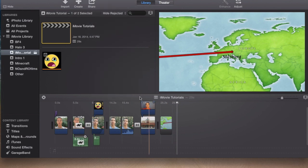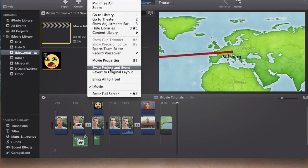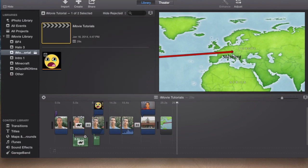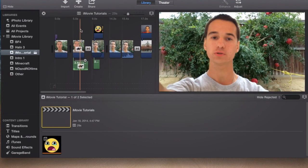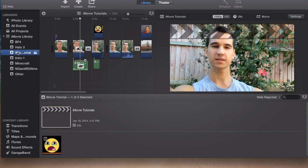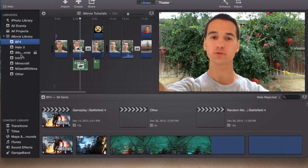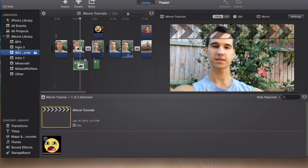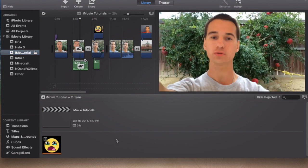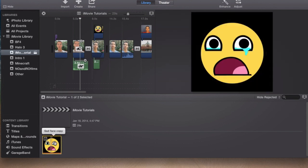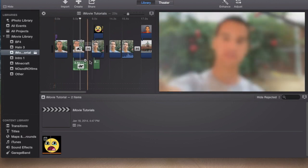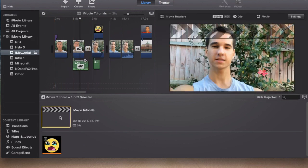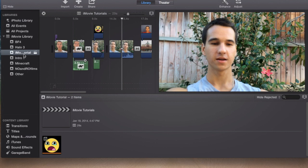So what you want to do to swap it around to the old version of iMovie is go to Window, Swap Project and Event, and it will change it back to the old version now. Now you'll have all your imported clips—as soon as you import them into whatever event you would like, it will pop up down here below in your events showing you everything. Right now we only have an image. Now you can see that since we have a project selected, we have the project up and we have the libraries here.